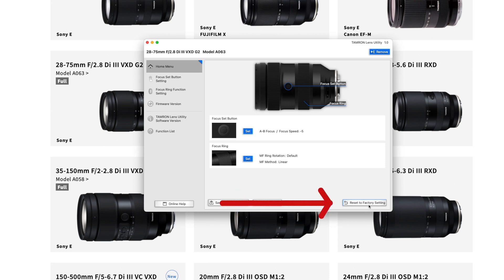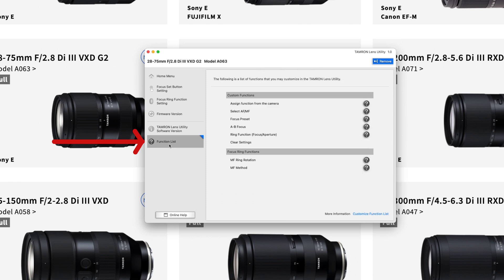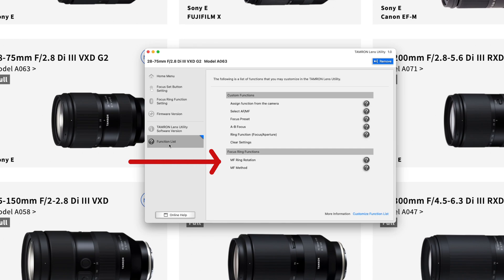In the lower right corner you have the reset button that resets the lens to factory defaults, which is also nice if you think you somehow messed up the lens. On the left side you also have the function list, where you can see all the available options for your lens.